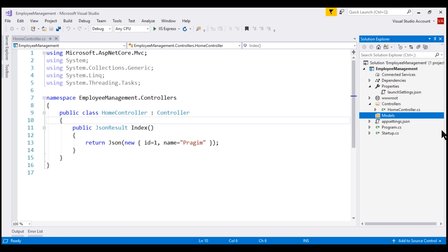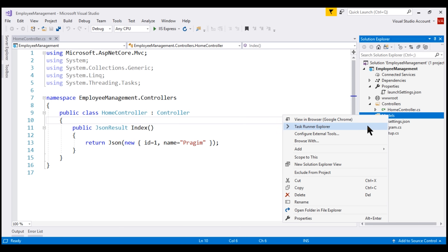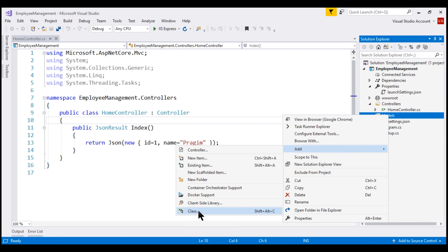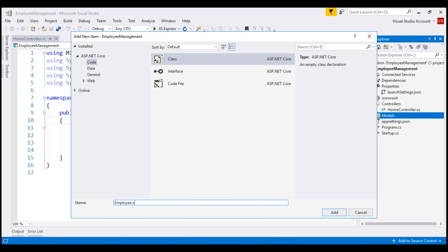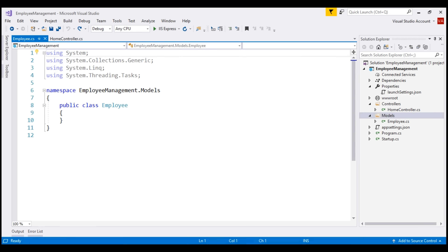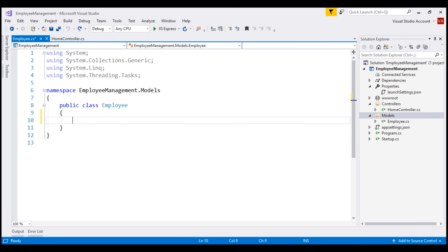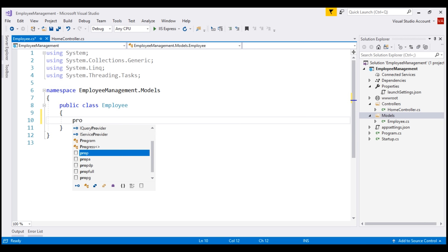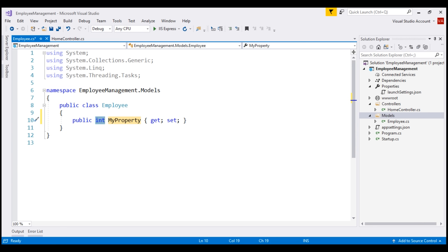To represent the employee data that we want to work with, I'm going to add an Employee class to the Models folder. The first property we want here is ID, which allows us to uniquely identify each employee. The quickest and easiest way to create a property in Visual Studio is by typing 'prop' and then pressing the Tab key twice. The first thing we can do is change the data type of the property. In our case, the data type for the ID property is going to be integer, so I'm not going to change that.